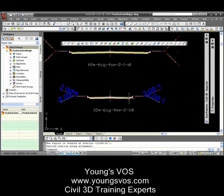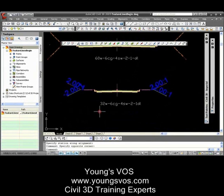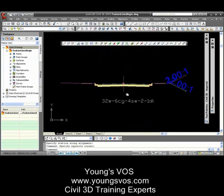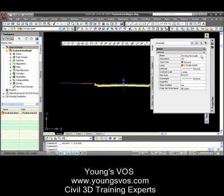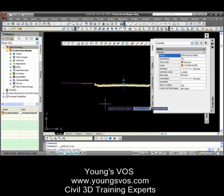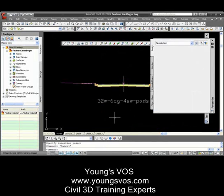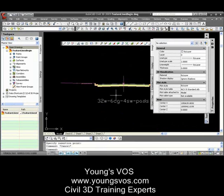The first assembly I was using is this one right here — it has the typical two-to-one to daylight on both sides. If you're not familiar with my naming convention: 32-foot wide, six-inch curb and gutter, four-foot sidewalk, two-to-one to daylight. Now I've made another one down here. I'm going to show you the real title — I'll do a Control-C and jump back into my drawing and do a Control-V. So it's called 32-foot wide, six-inch curb and gutter, four-foot sidewalk dash pads.